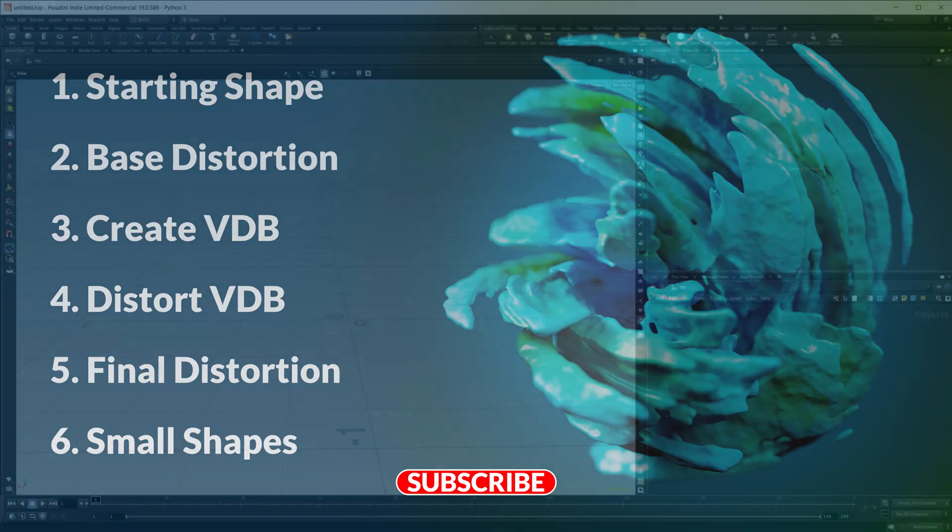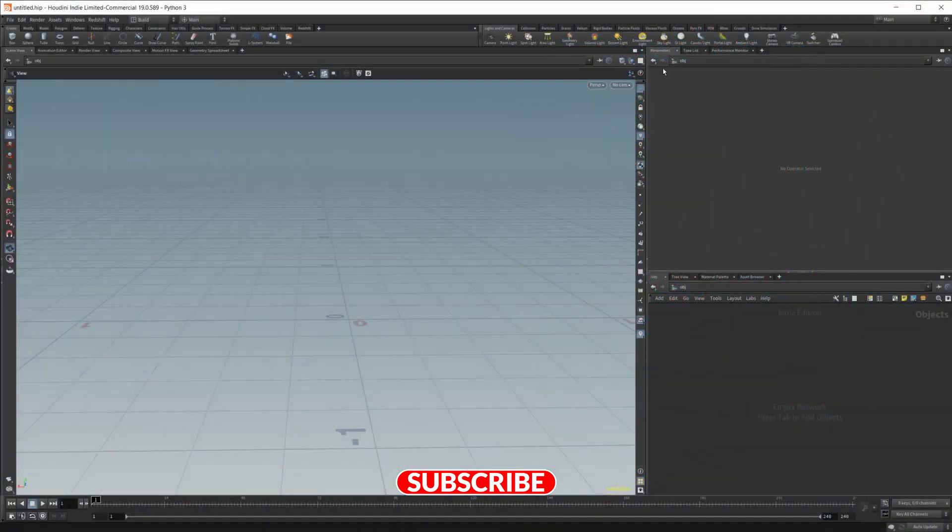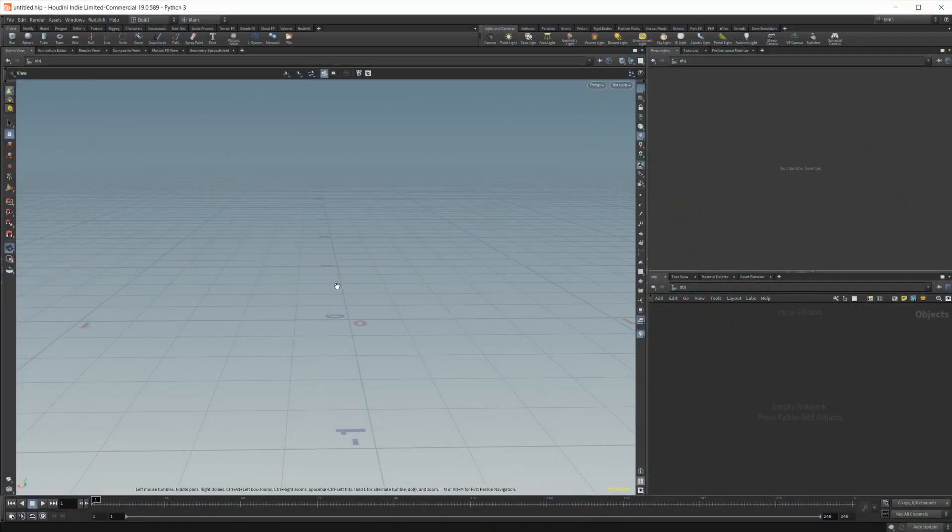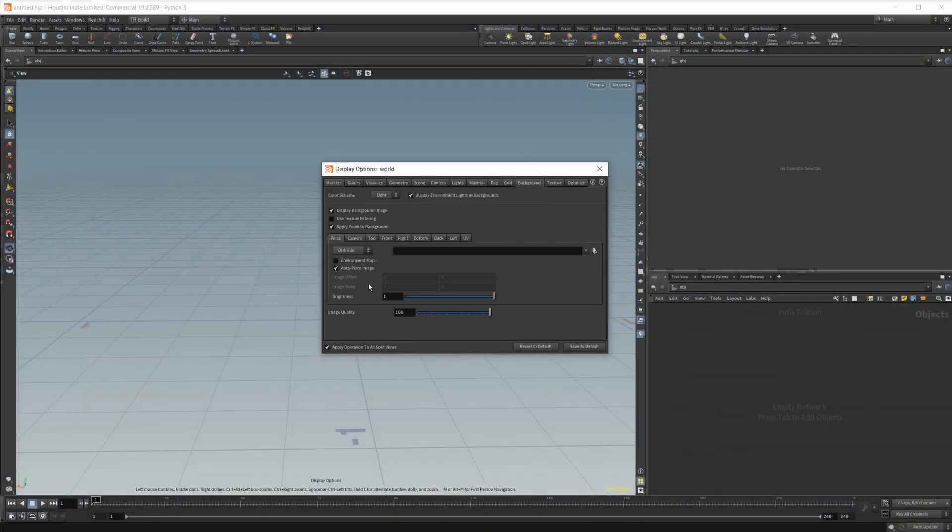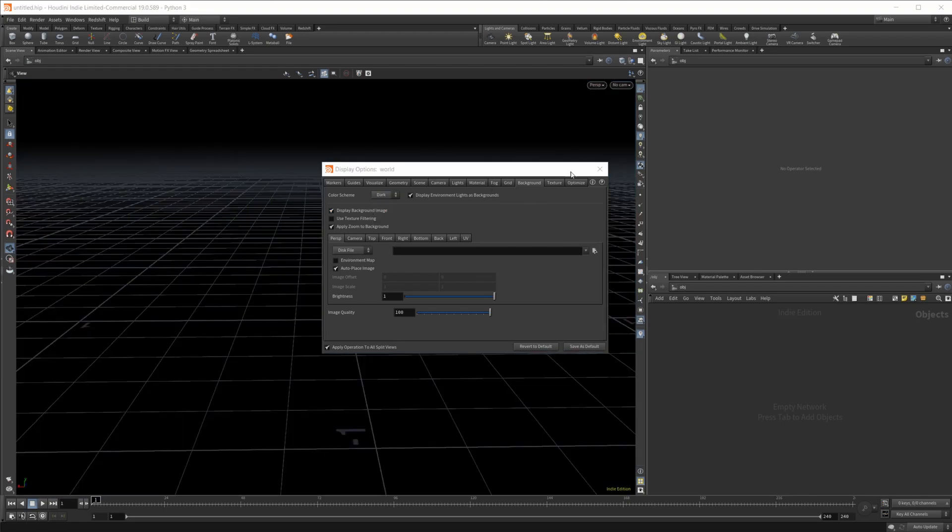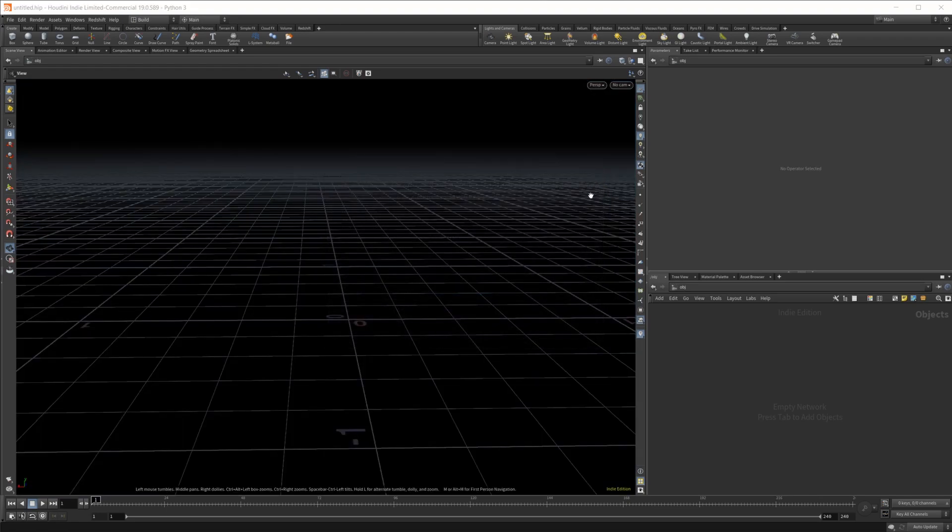Let's go ahead and jump into Houdini. I'm going to hover over our viewport, press D, come to the background. I'm just going to set this to dark just so we can see a little bit better with the volumes that we're going to be working with.